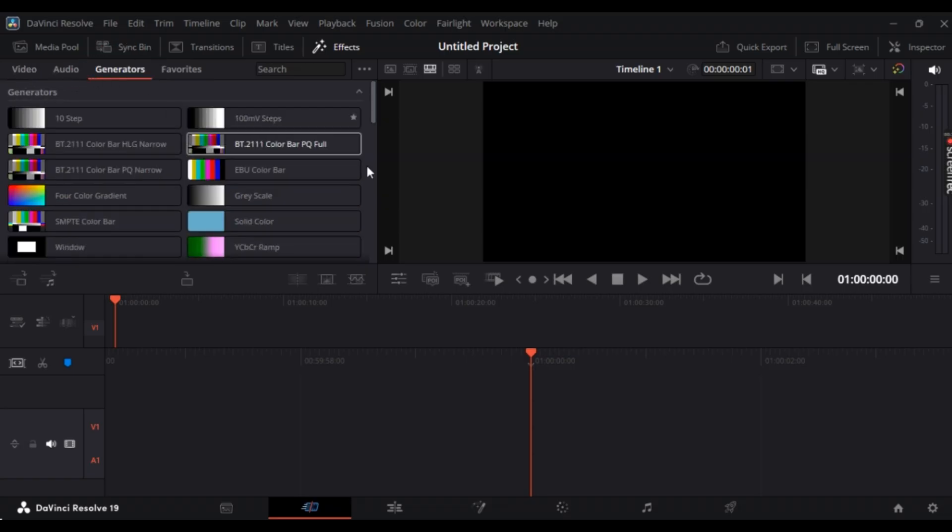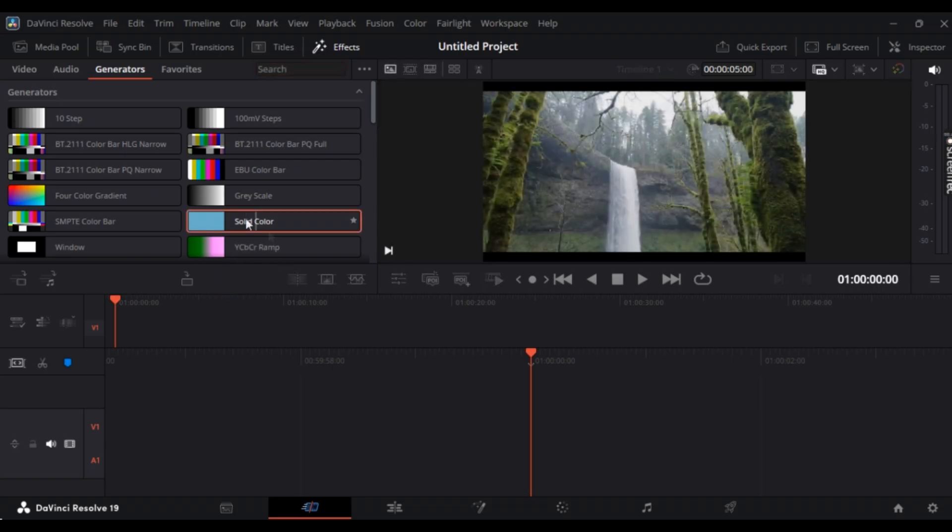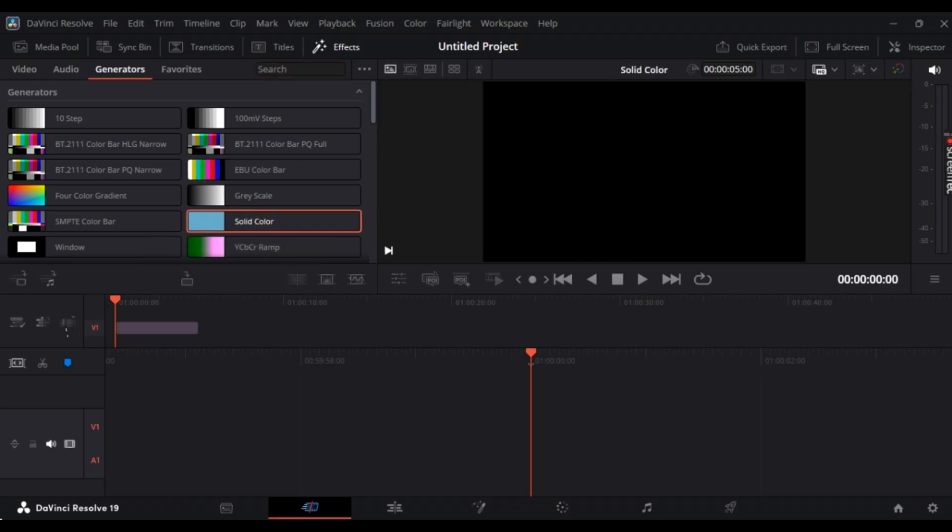Simply search for Solid Color. For me it's right here. Now simply drag and drop it to the timeline, just like this.